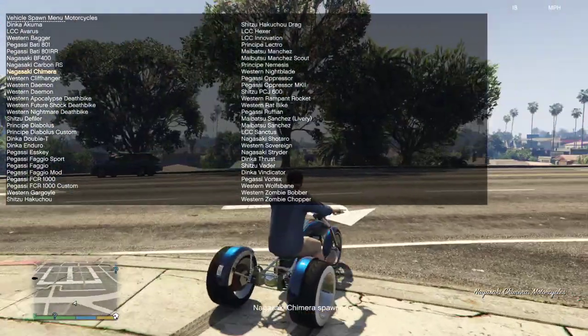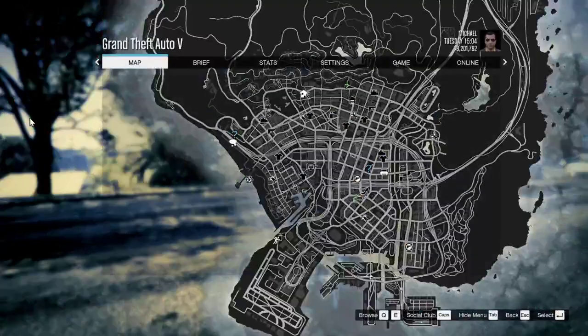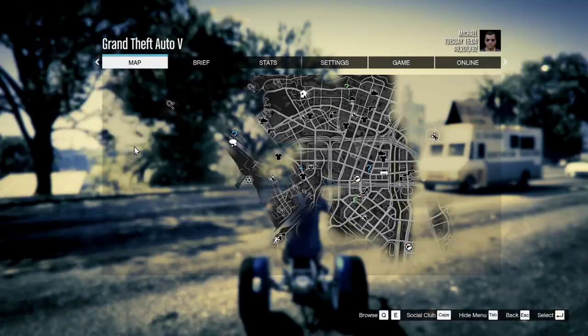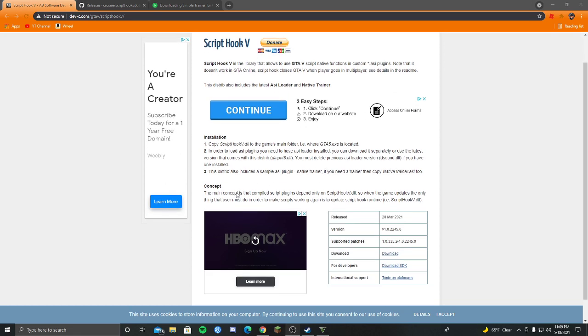So first, you're going to want to be on Google Chrome or whatever browser you use. And I'll leave these links down in the description so you guys can download it. And I'll show you how to download it.